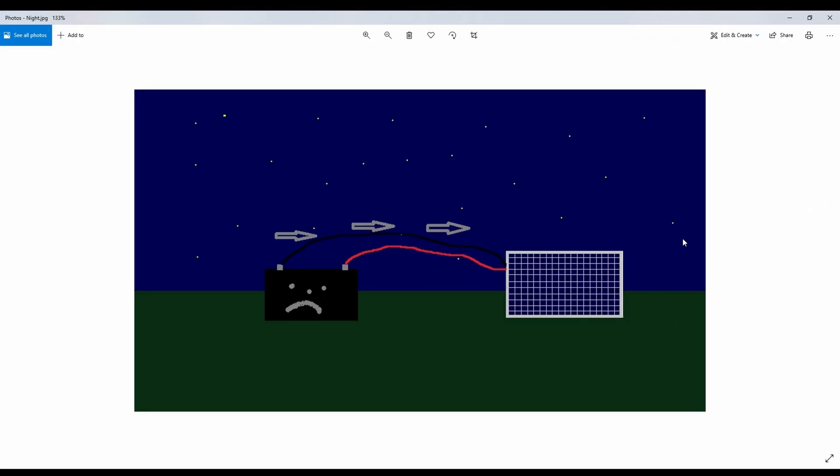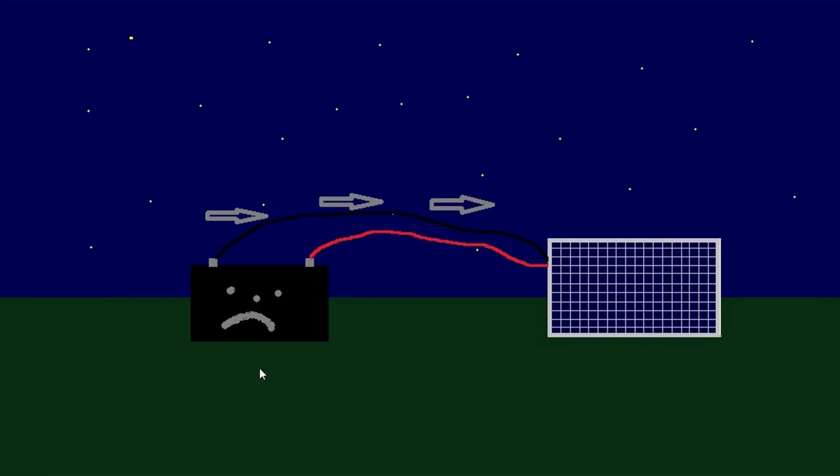However, if you were to leave your solar panel connected to the battery during the night and it hasn't got any blocking diodes in it, what can happen is the charge can go back from the battery into the solar panel. Then you've got a very sad battery because all the solary goodness and charging that happened during the day gets undone. That's why you use a blocking diode.